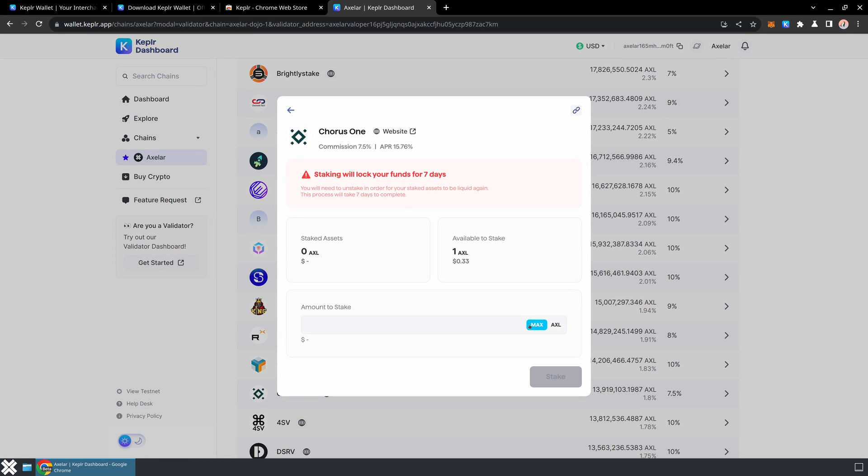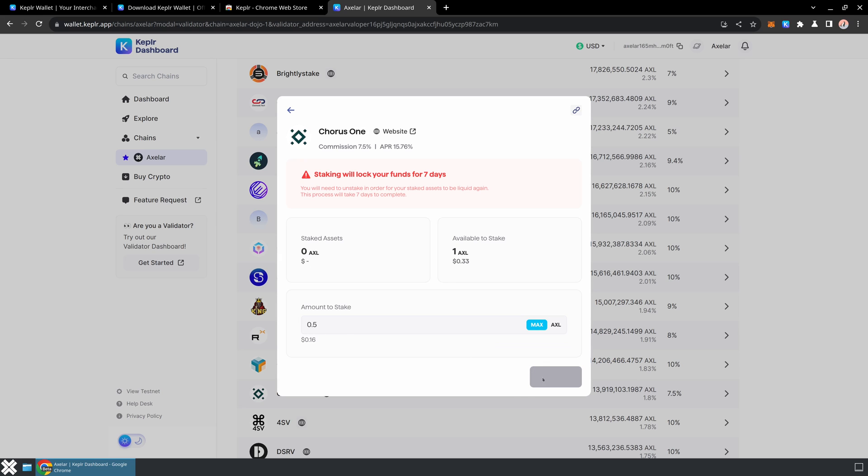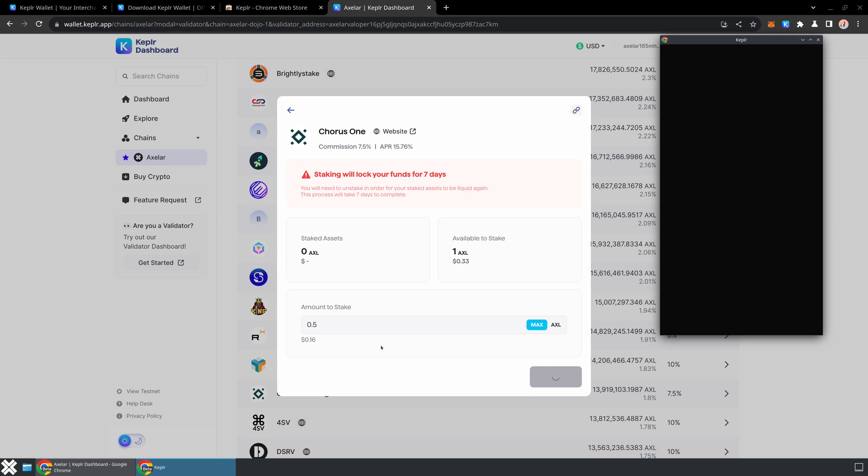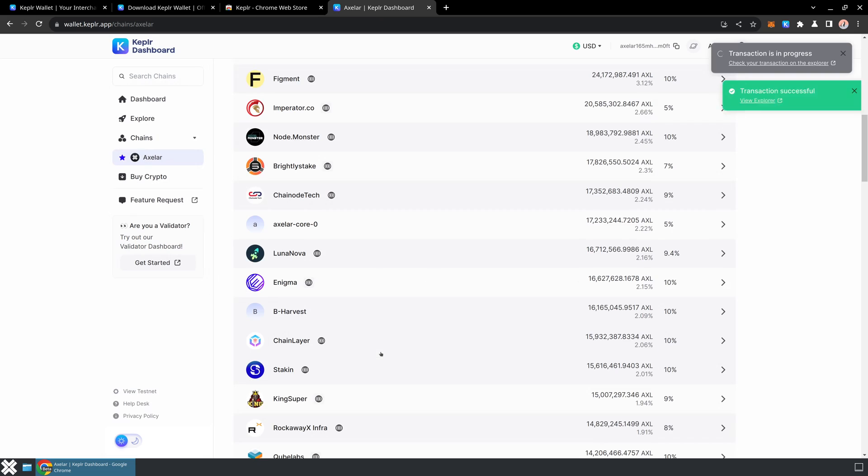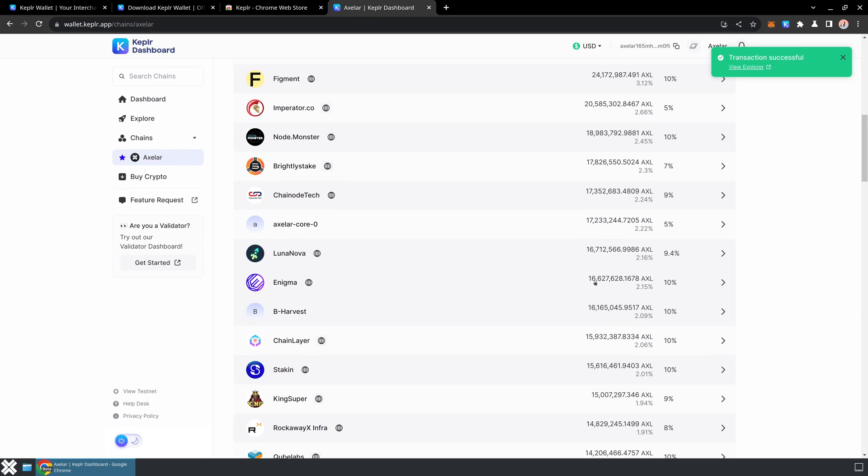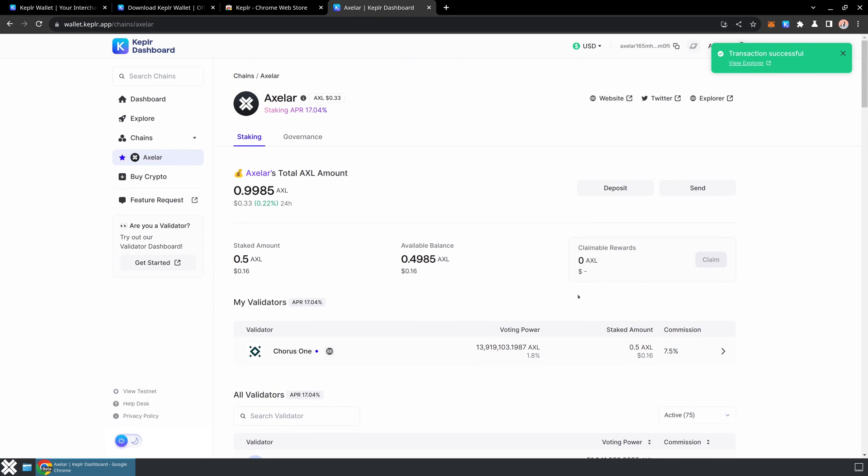I'm going to choose to stake. Now make sure you don't stake 100% of the AXL you have, because you'll need a little bit of AXL left over in order to perform transactions like claiming rewards, unstaking, etc. So I'll just stake about half of the AXL we have in this demo. I'm going to go ahead and approve this on-chain transaction.